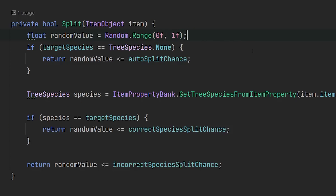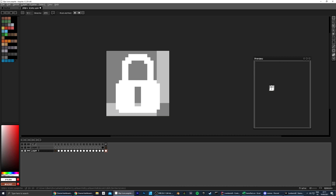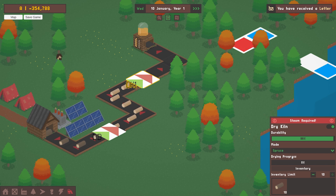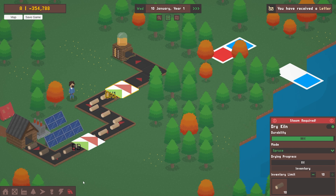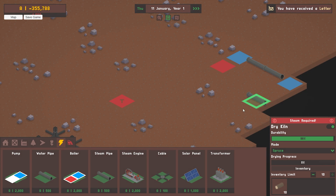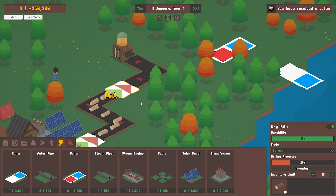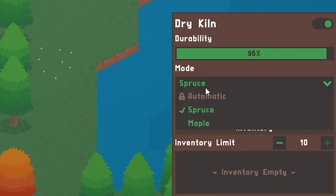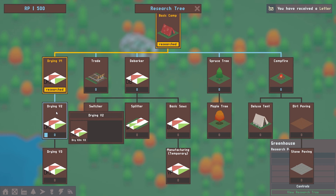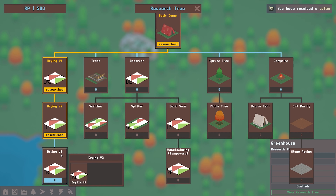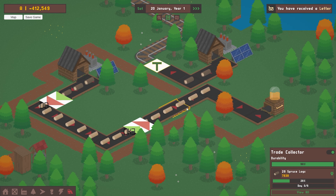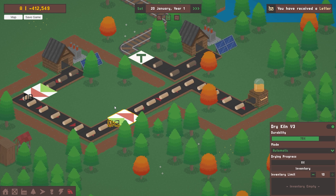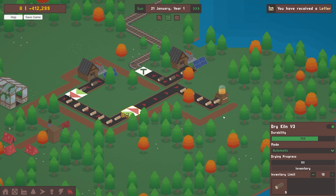I also drew a new lock icon which will be displayed on the machine's control panel. The first version requires steam as a heat source, and you need to manually select a species to dry. An automatic species option is hinted at in the dropdown, with a tooltip indicating an upgrade is required. Once you've upgraded to version 2 or 3 in the tech tree, the machine becomes more efficient, you no longer need to supply it with steam, and logs are split less often. All of this should give the player enough options to configure kilns how they want.